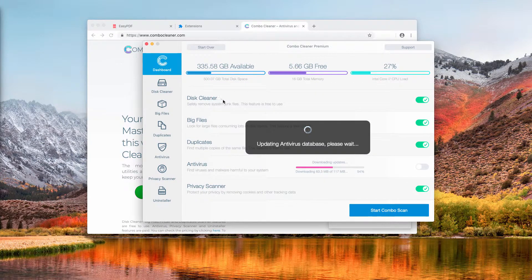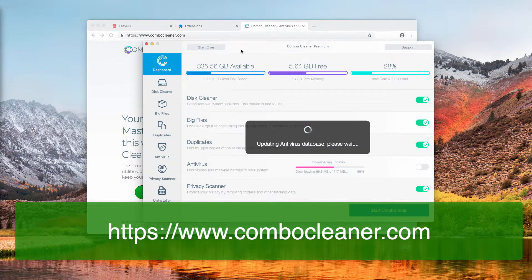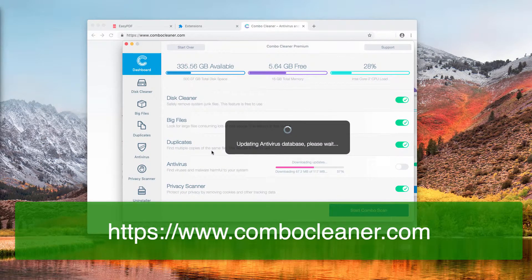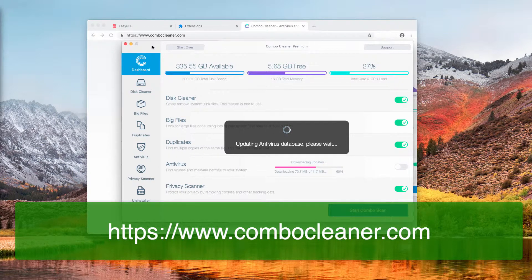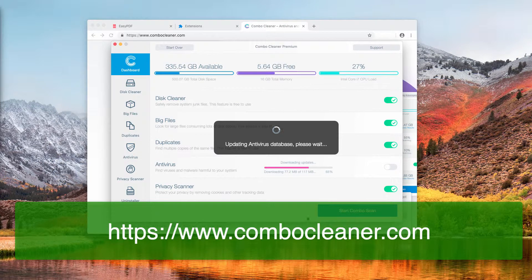After installation and launch, ComboCleaner looks similar to what is shown on the landing page. When you start it, it will first update its antivirus database — this is of crucial importance to ensure all infections on your Mac are detected. This update step is done automatically by ComboCleaner.